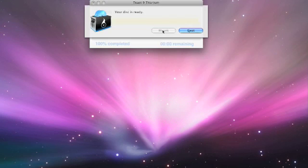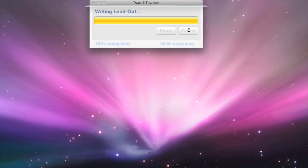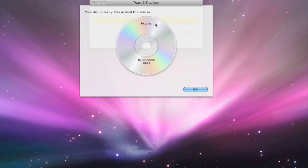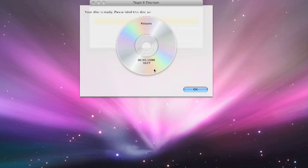Okay, it's telling me my disk is ready. If I click eject, it will actually eject the disk from the drive. And then we also have a reminder saying that we should label the disk as pictures on the 6th of the 5th, 2008 at the time.